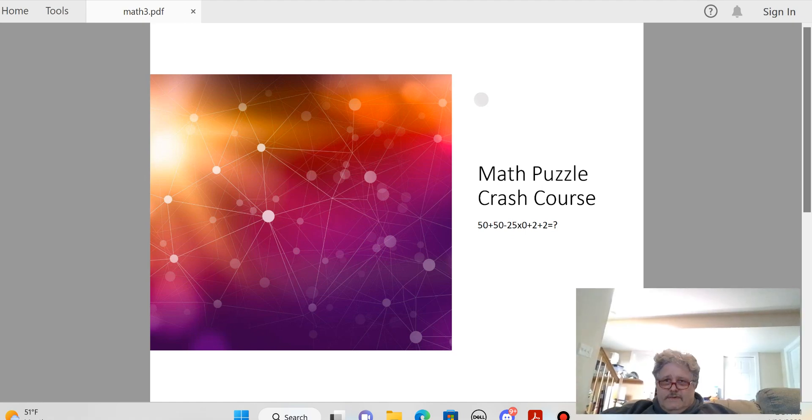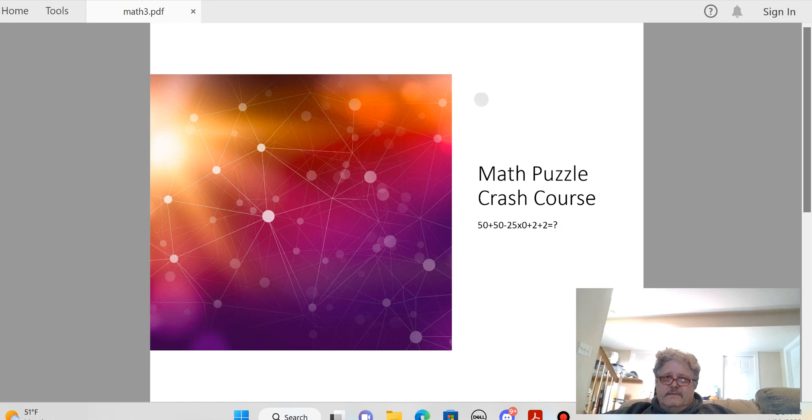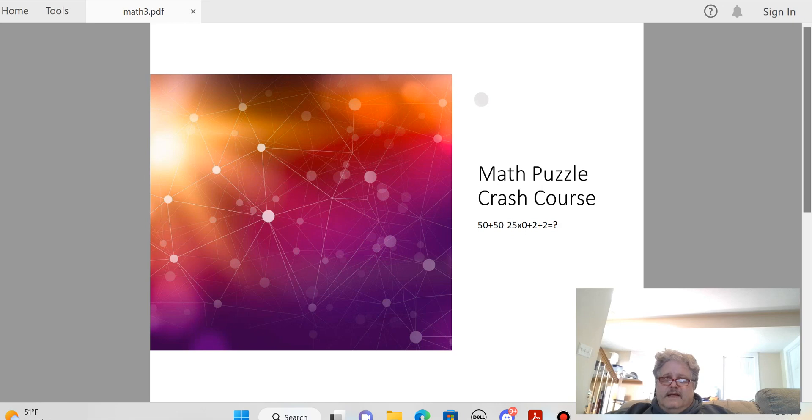All right, I wanted to cover a math problem, a puzzle, an order of operations example.